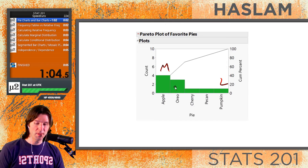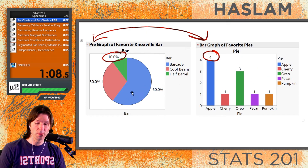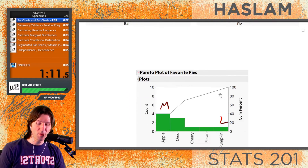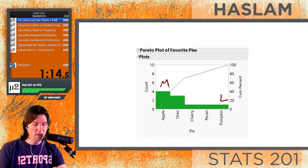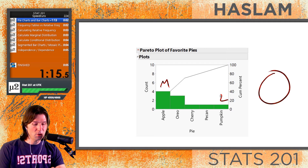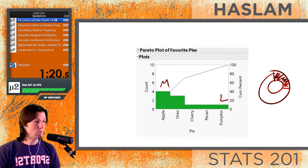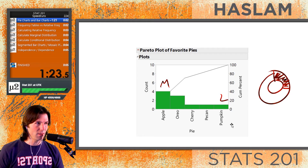It's very important to know that univariate categorical displays of data include pie charts, bar charts, and Pareto plots. We also have one more that we don't use quite as often: ring charts. Ring charts are basically like a pie chart where we've taken out the center. So these are your univariate categorical displays of data.